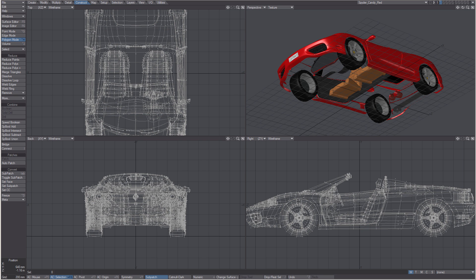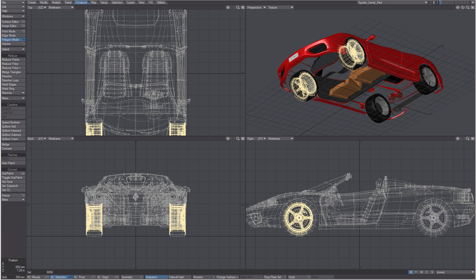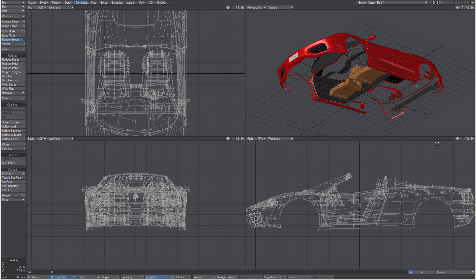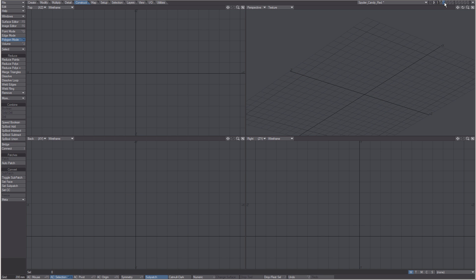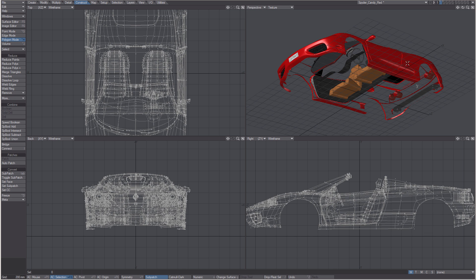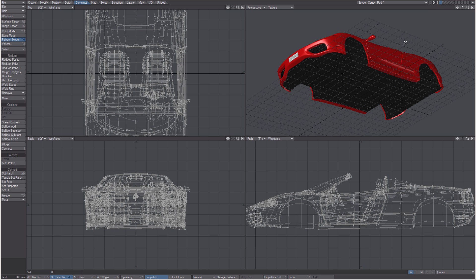Now I can lasso select the tires, hold down the shift key, lasso the back, run a select connected, control X to cut, control V to paste in our second layer. The reverse slash will unhide.